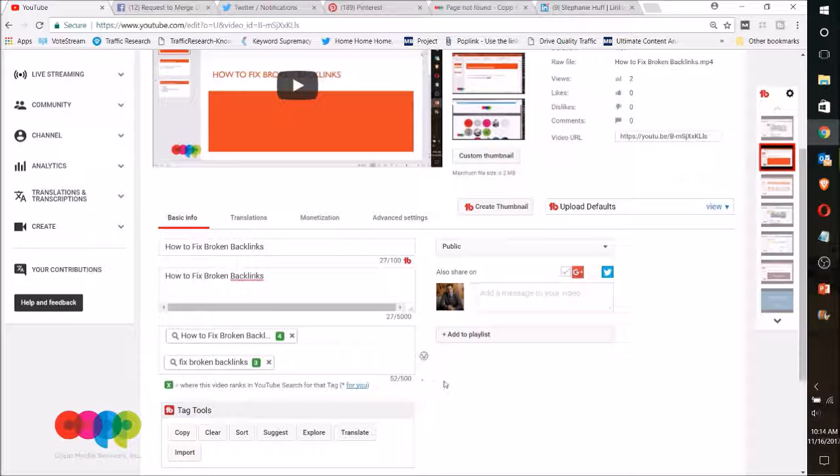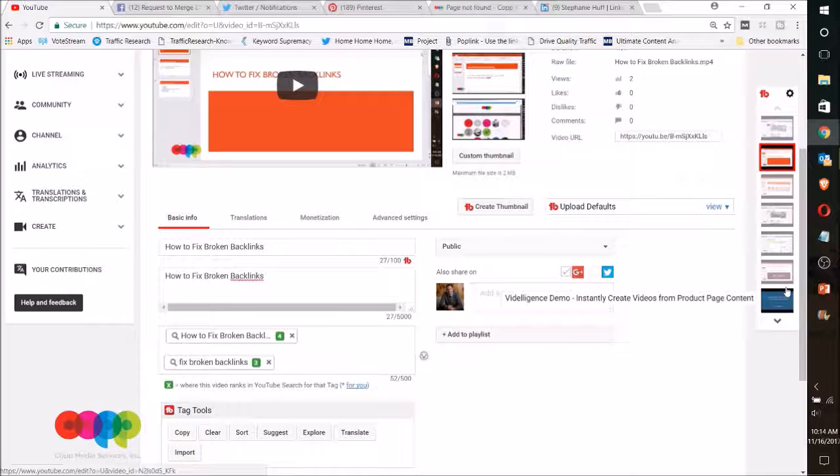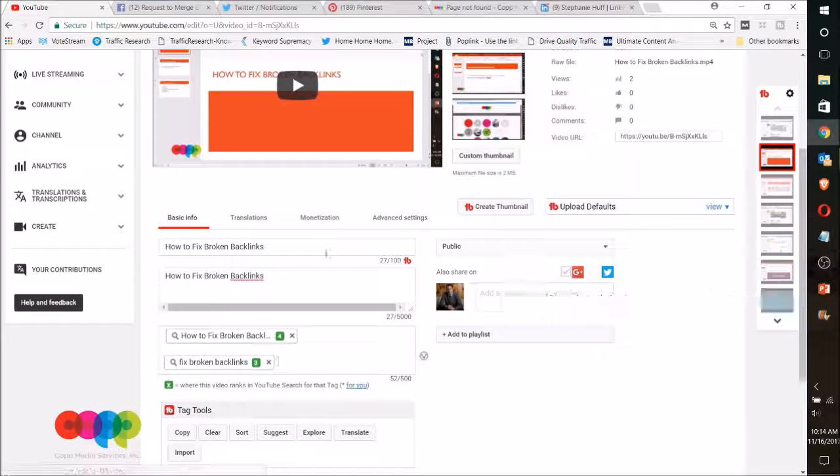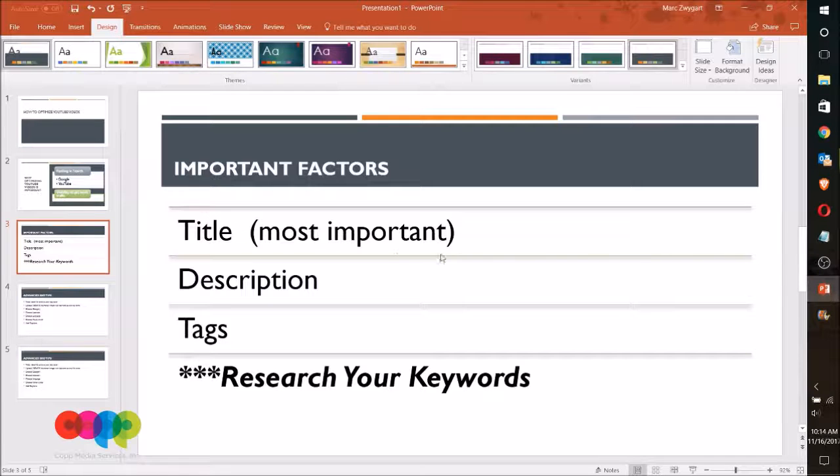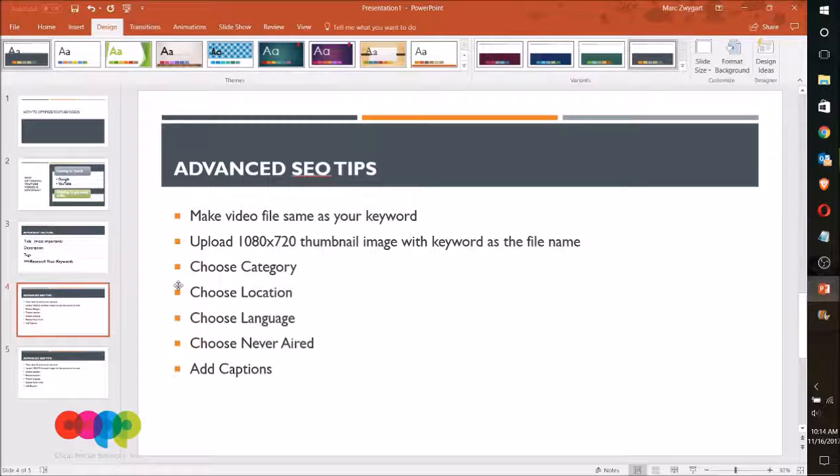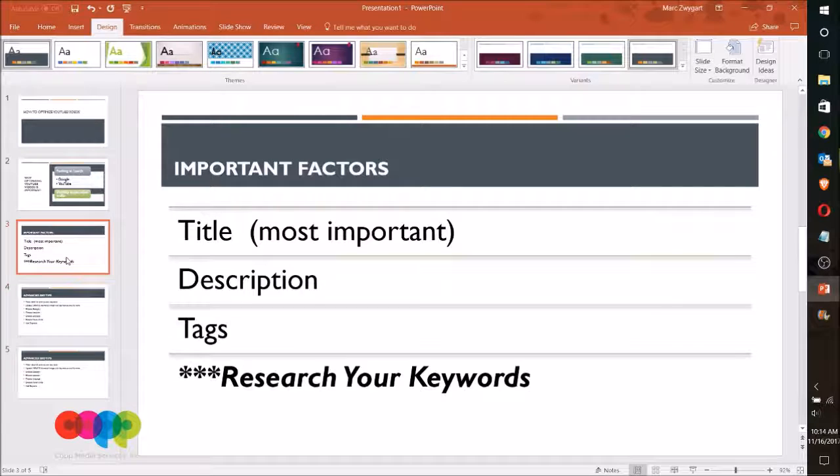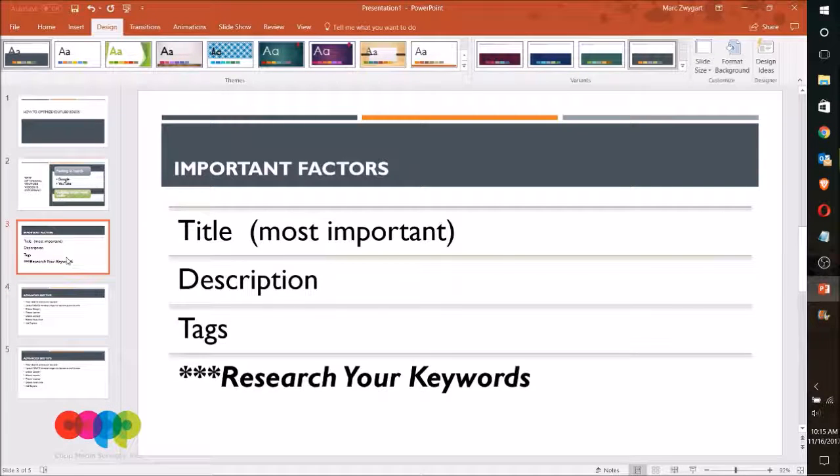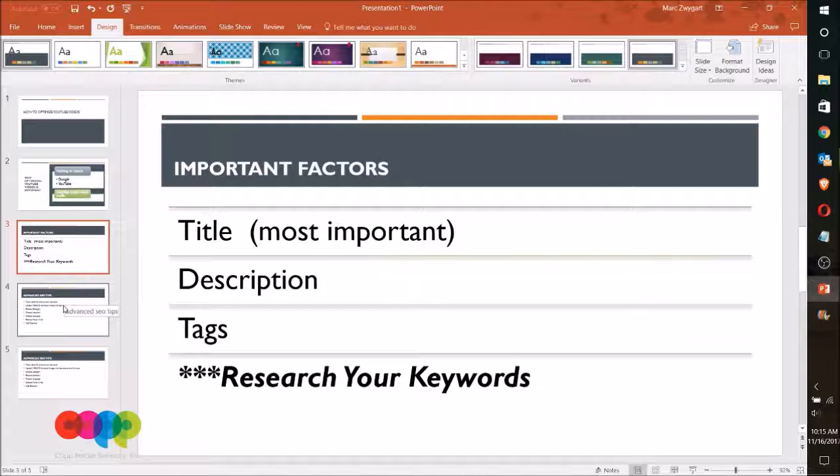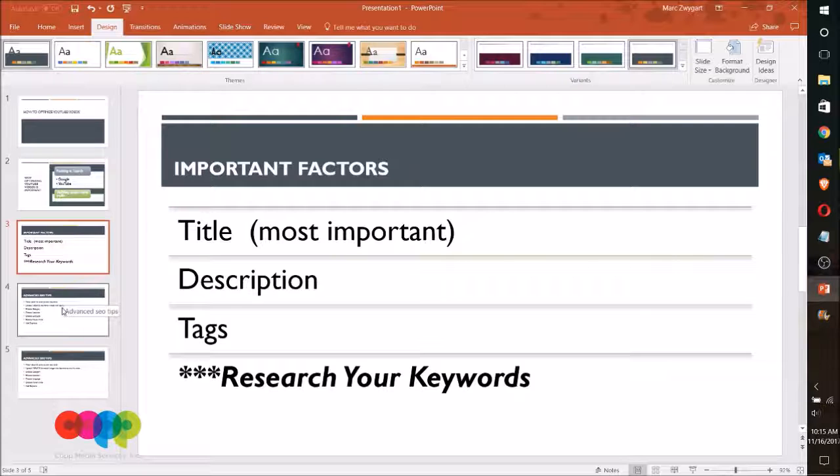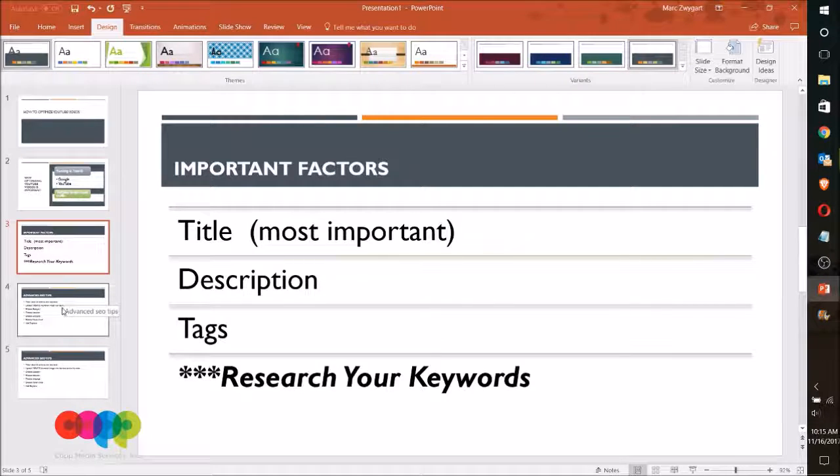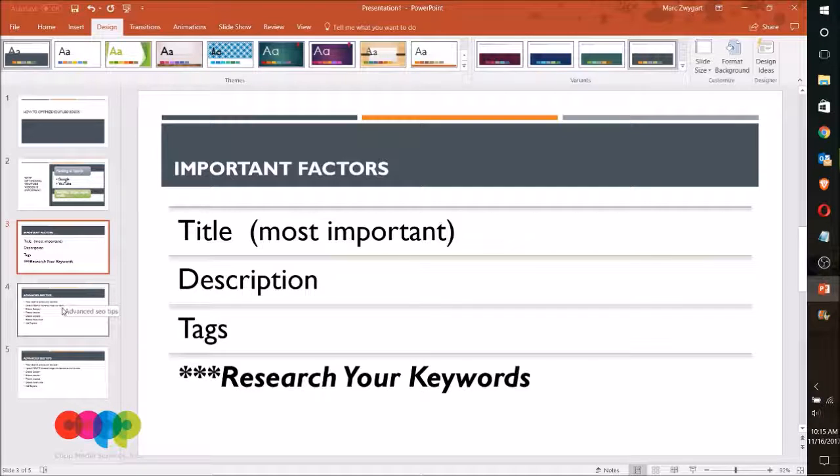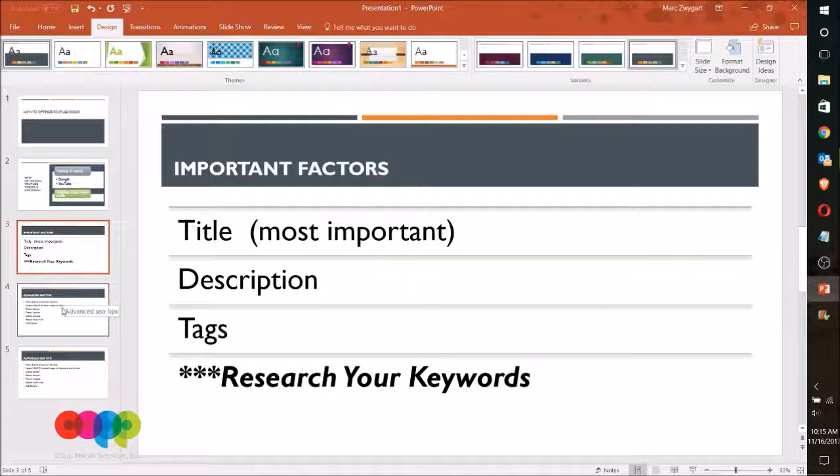First one, when you think about title, we want to think about making sure that you have your keyword in the title and think of it in terms of what problem are you solving, how are you going to solve it, and maybe the length of time that it's going to take to do it. You know, is it easy? Is it going to save you money?